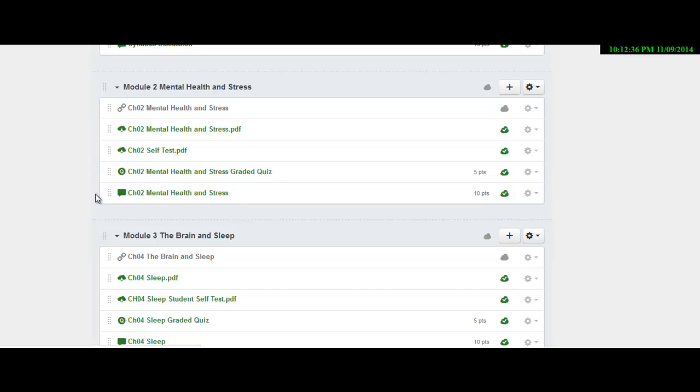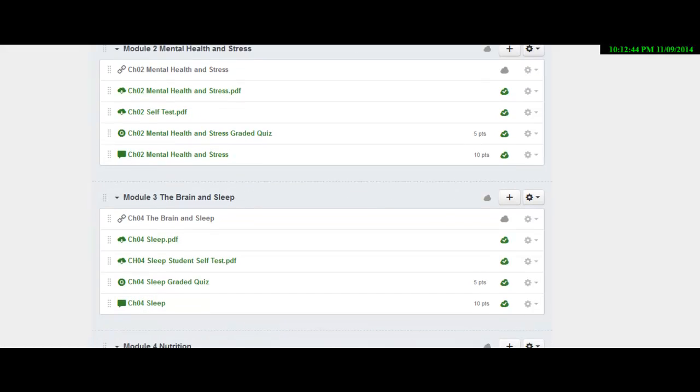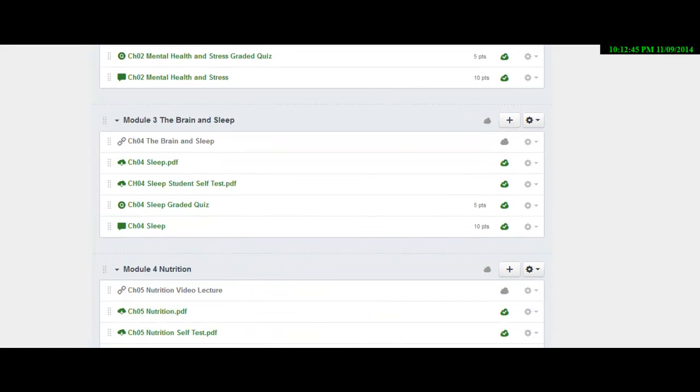And then at the end, you'll have a discussion. So at the very end, here's a discussion on mental health and stress and all the other modules follow that same format.